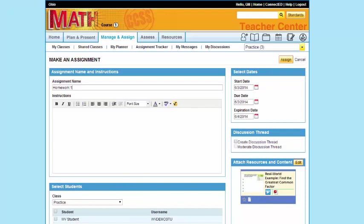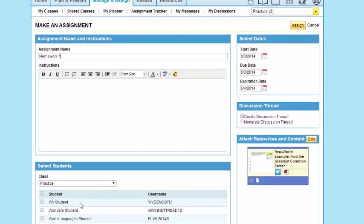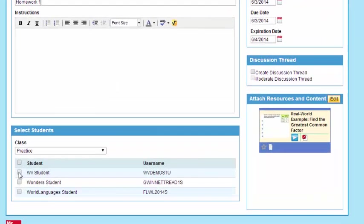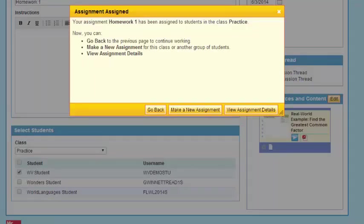But the beauty is I can go down here and select exactly which student I want to assign to, or the entire class. I hit Assign, and my options will be to go back to exactly where I was.